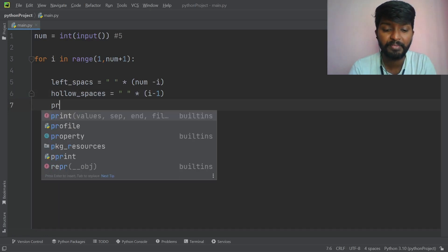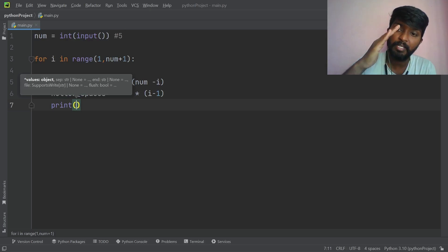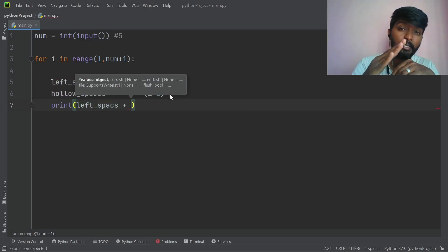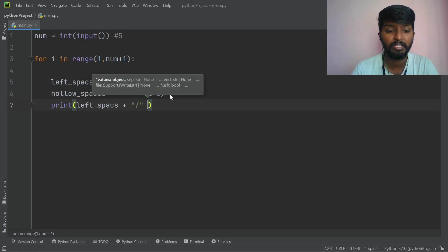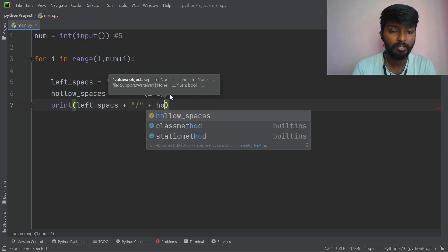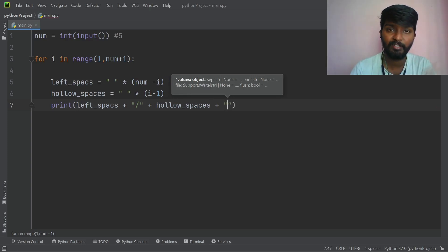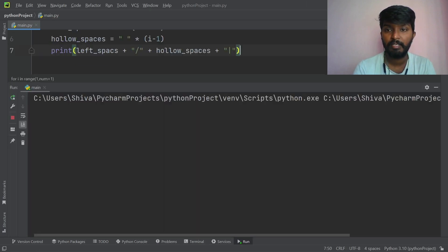In the second line we have a direct print: first we have left spaces, then slashes, then hollow spaces. And in the last line we have a straight line. Then we have a print. Then run it — block and run — and the input is 5.